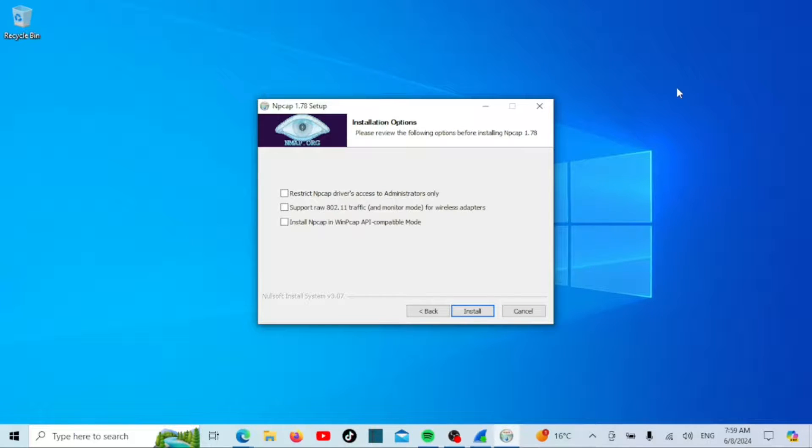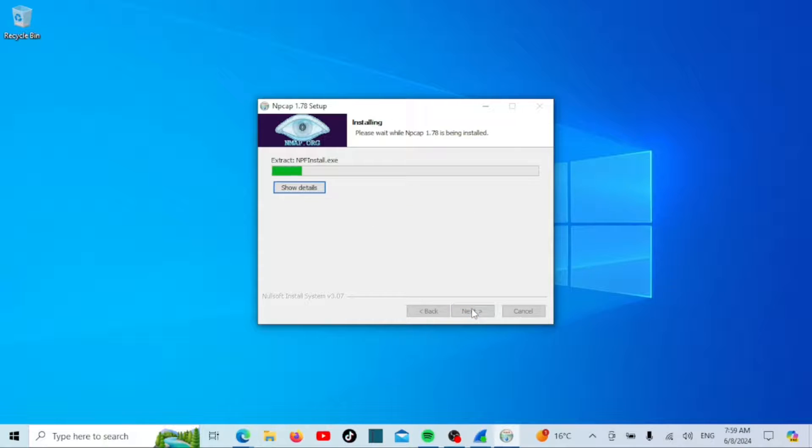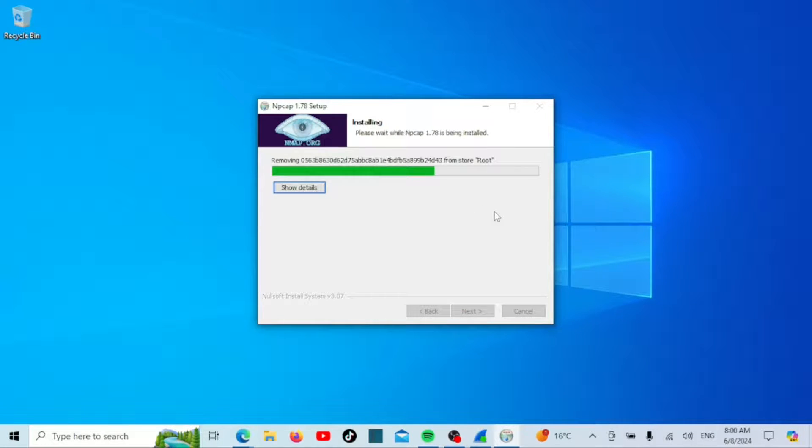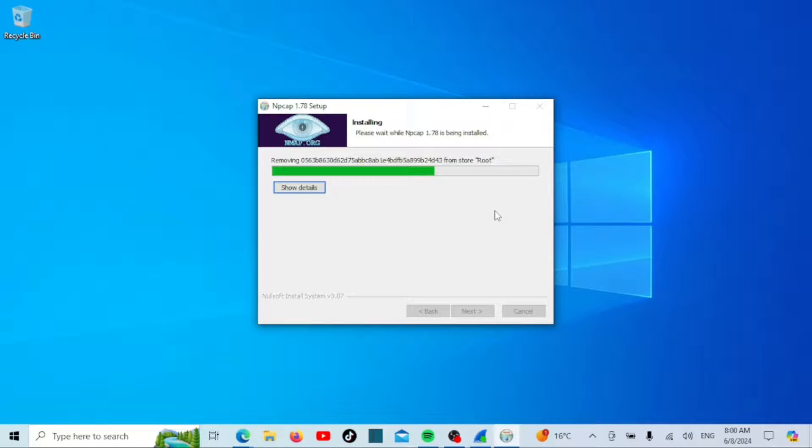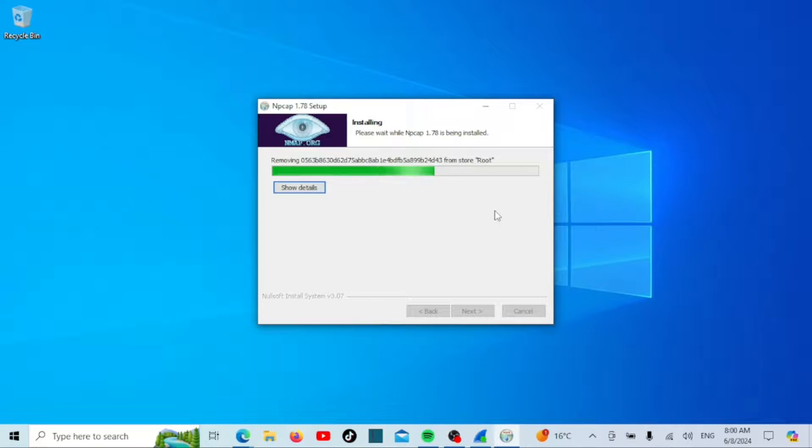Install NPCAP in WinPCAP API compatible mode. Selecting this option allows NPCAP to work with applications designed to use the deprecated WinPCAP API. NPCAP offers improved functionality and compatibility with modern Windows systems. Enabling this option ensures that software relying on the WinPCAP API remains compatible. Now just wait for the installation to complete.